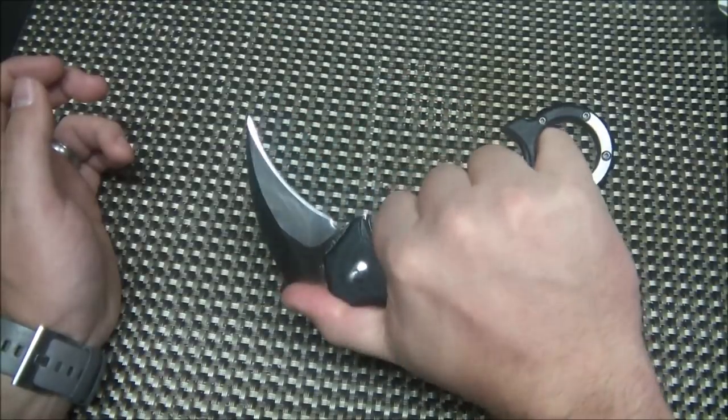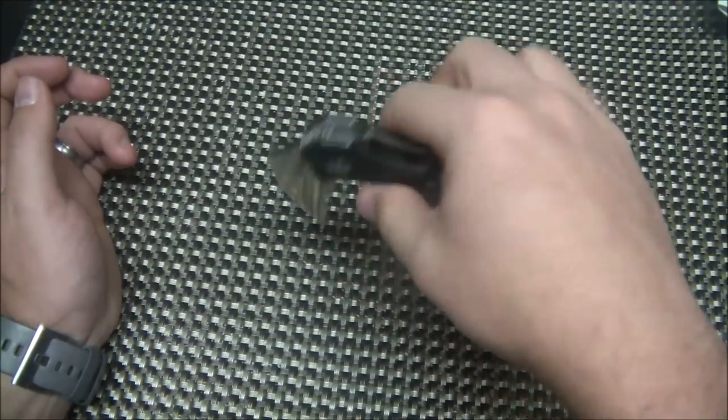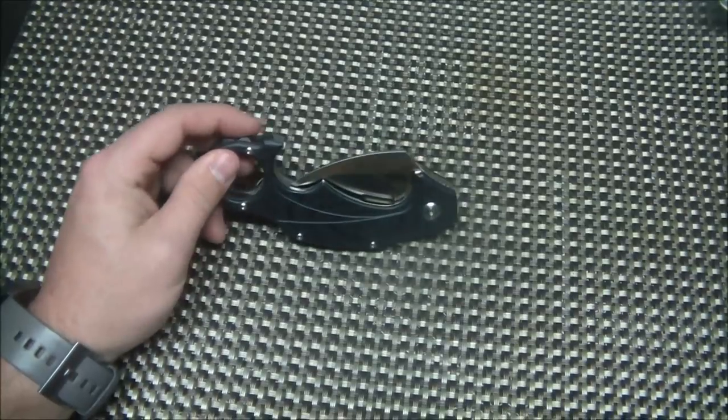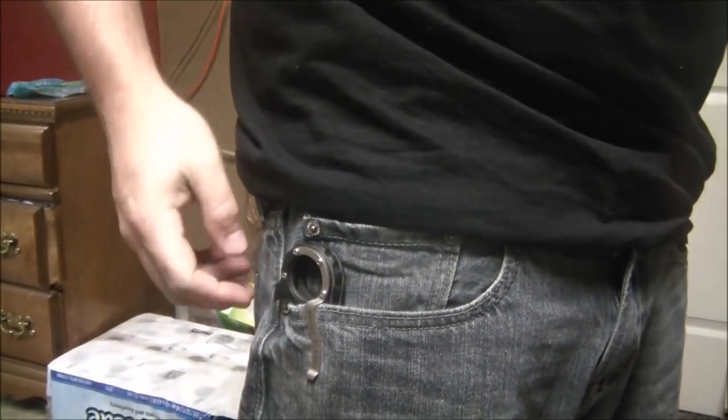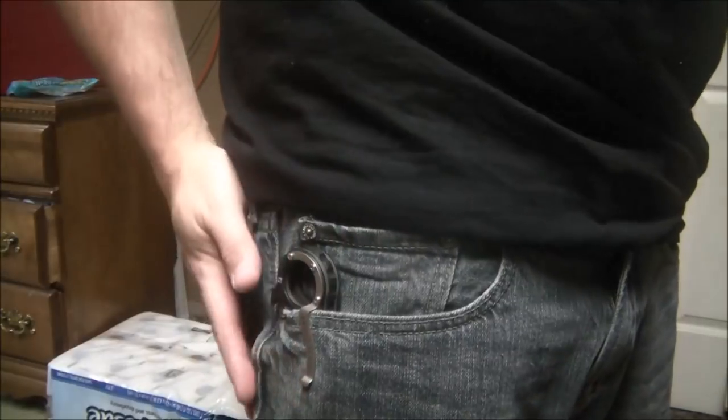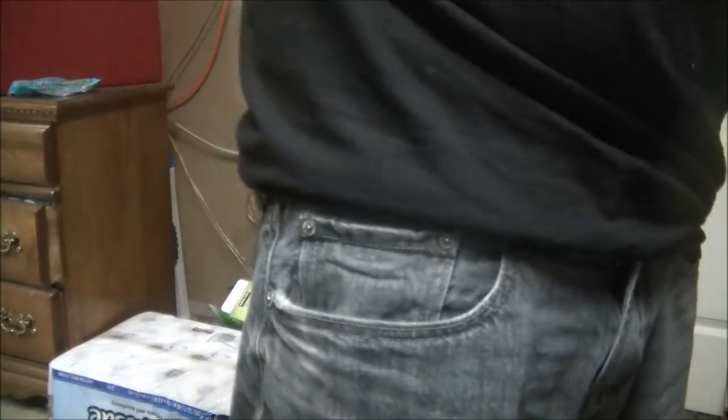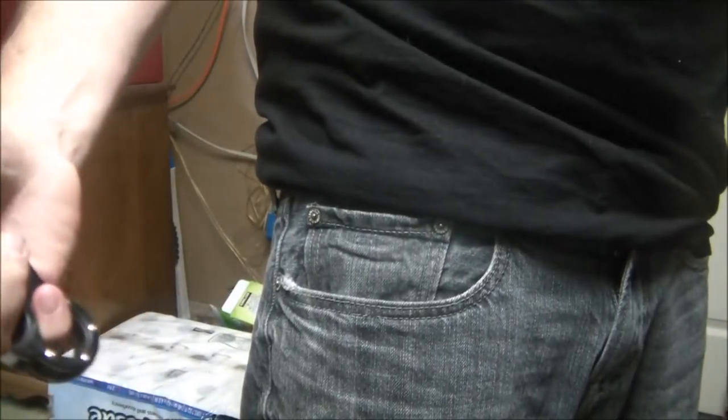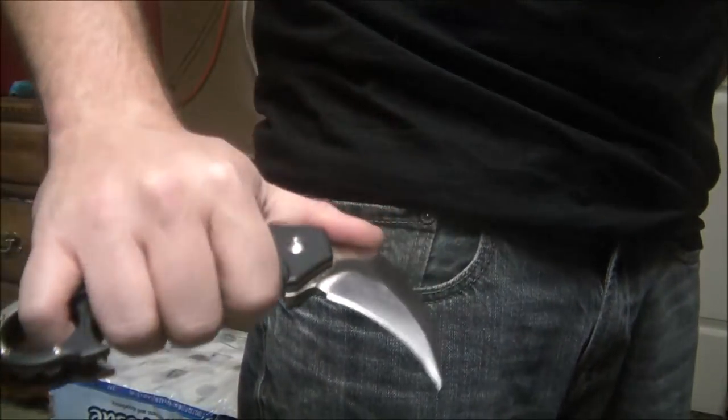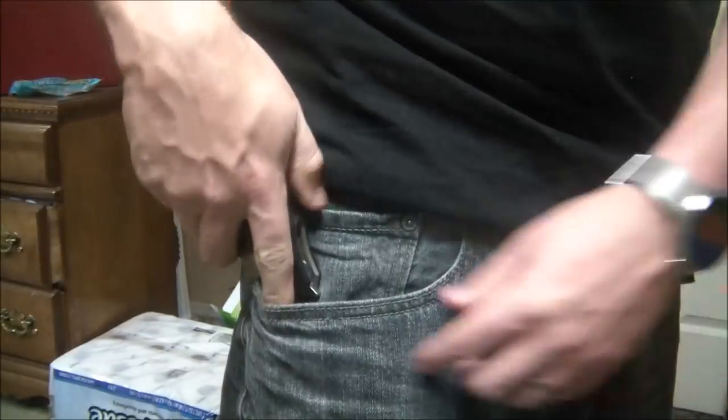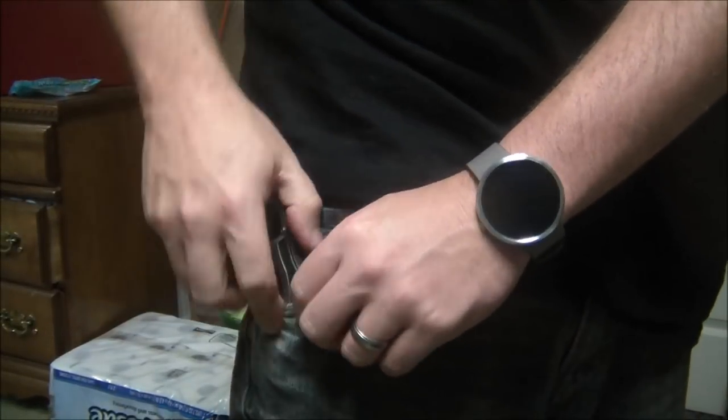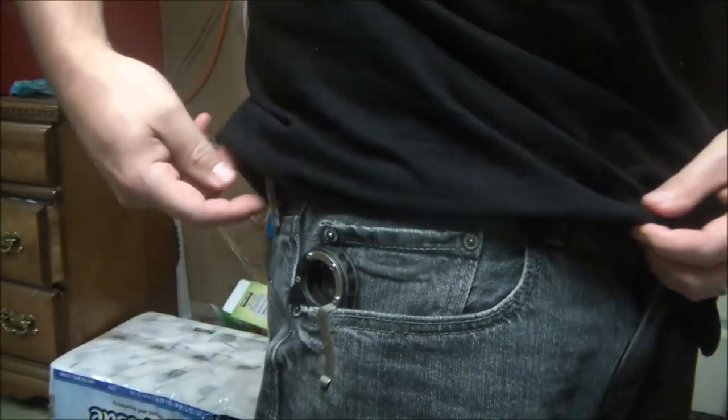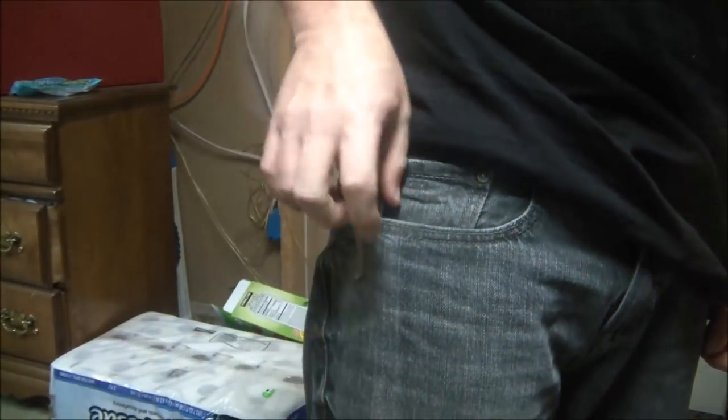Really cool blade guys. Let's go ahead and roll in some pocket shots. Here's a shot in the pocket. This is kind of how it carries—you can see you've got that loop so you can get it out of your pocket quick, flip it, deploy it, use it if necessary. It's definitely not going to be a deep carry thing, it definitely does not conceal well because of that, but you can really grab that pretty fast and deploy that.